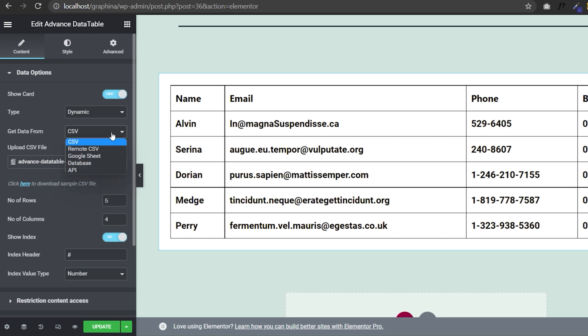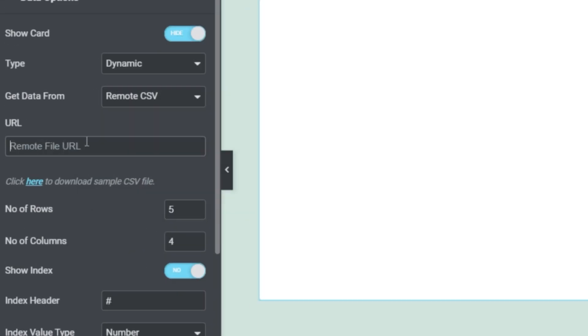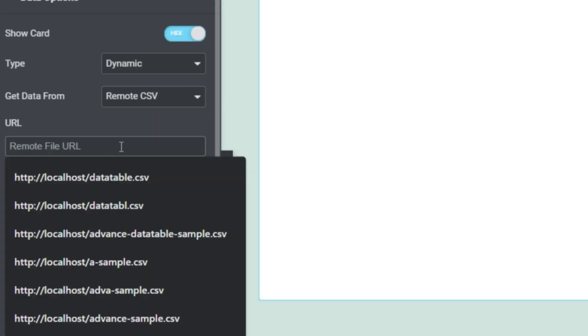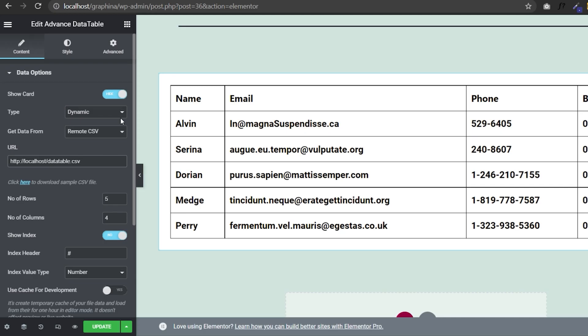Now let's move to remote CSV. You can directly enter your remote CSV link here and you will see results in no time.